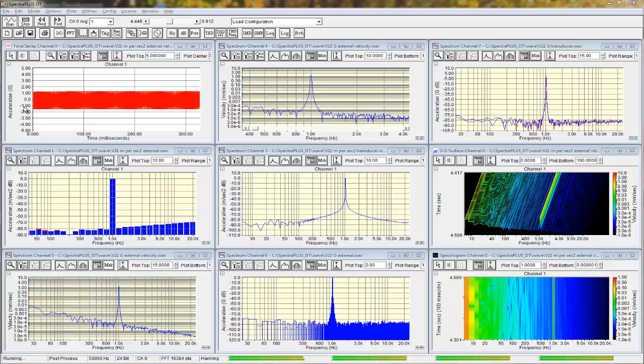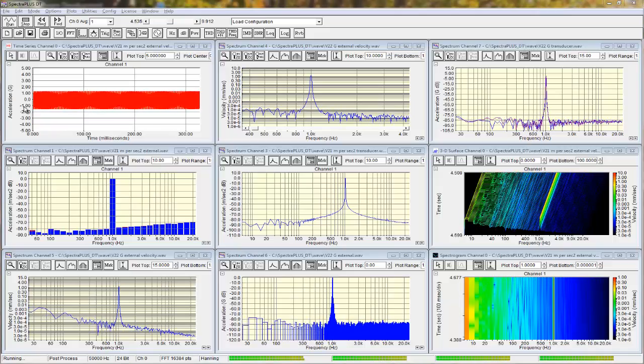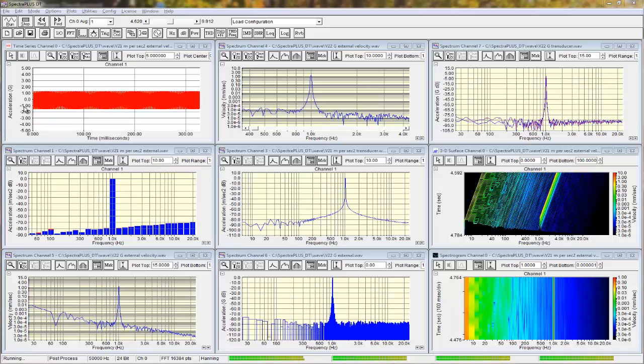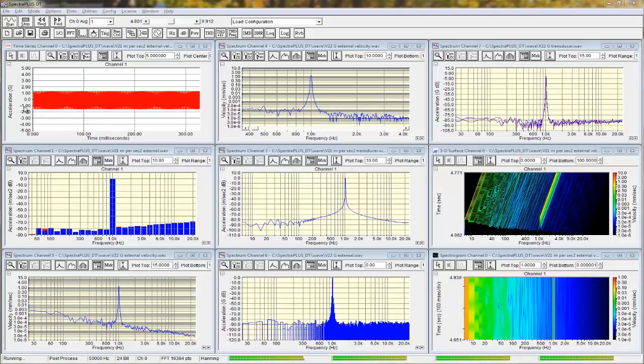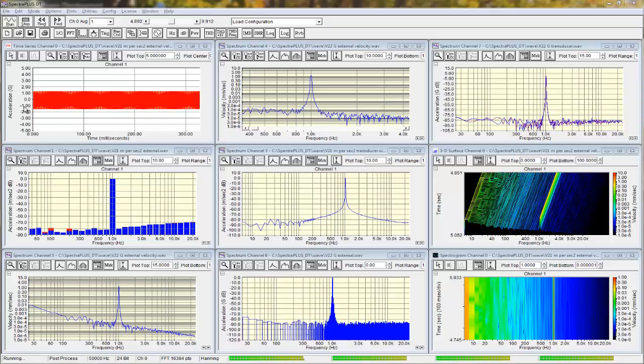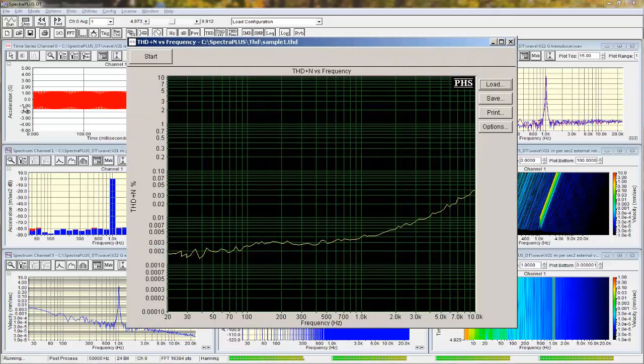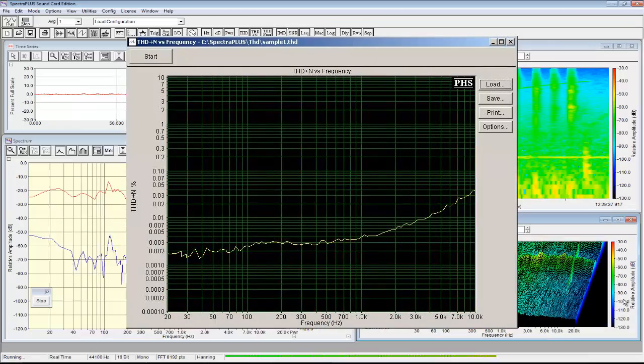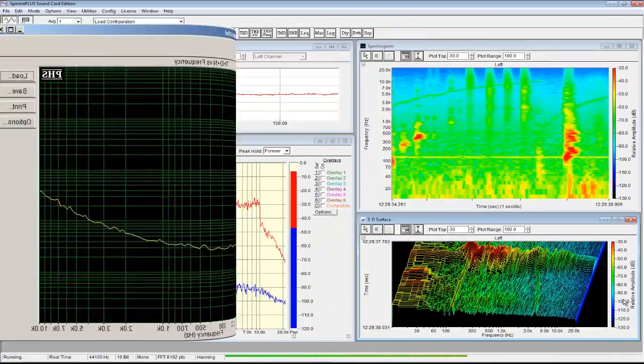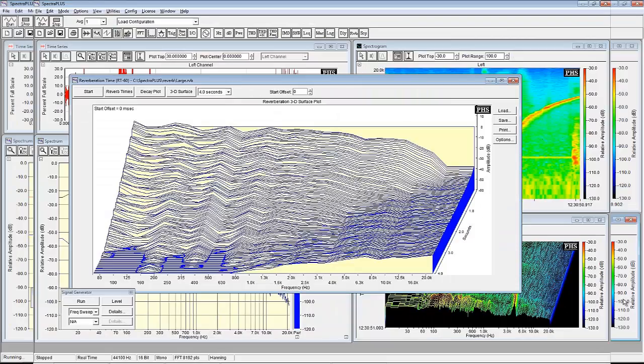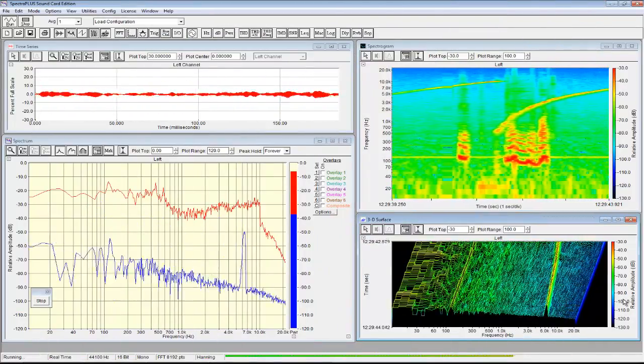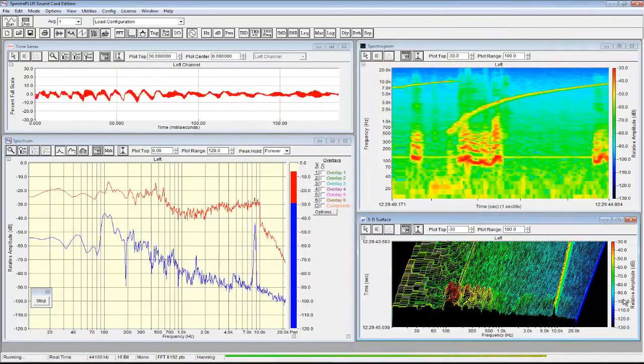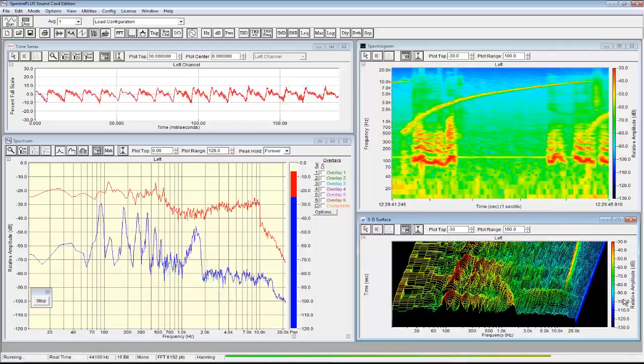Both Spectra Plus products are versatile tools for a wide variety of measurements, such as frequency response, distortion detection, and room acoustics. Analyze signals in real-time or record the data for later post-processing.